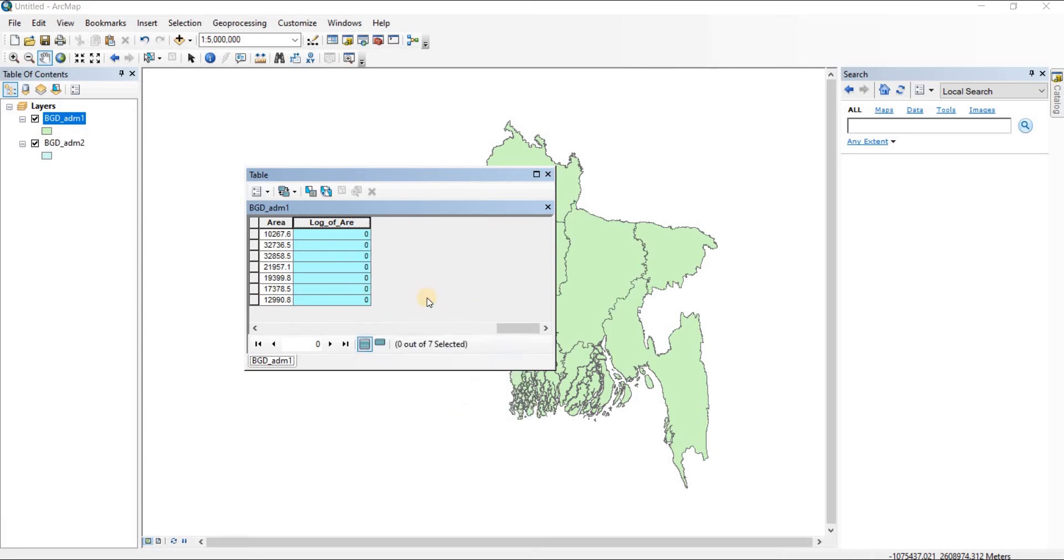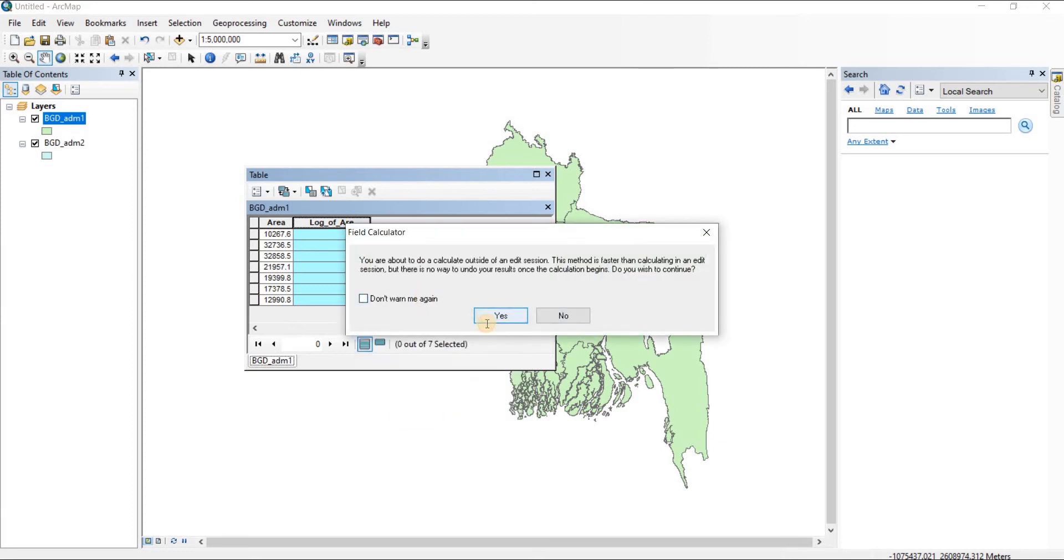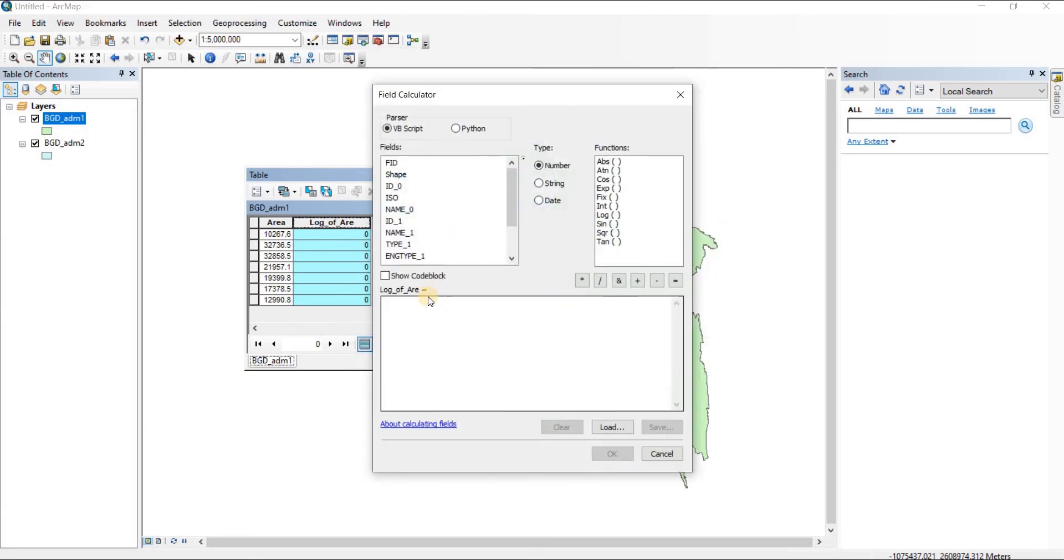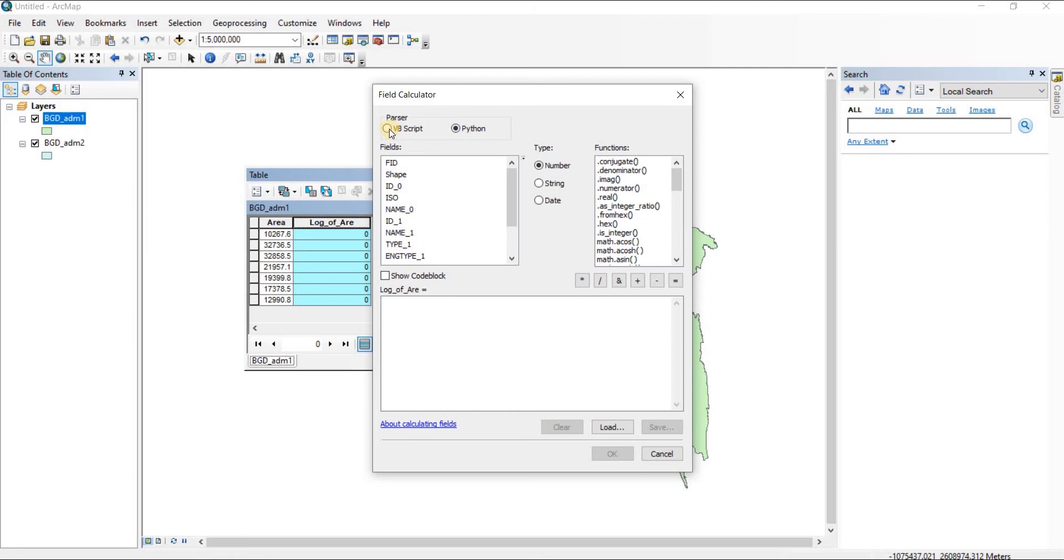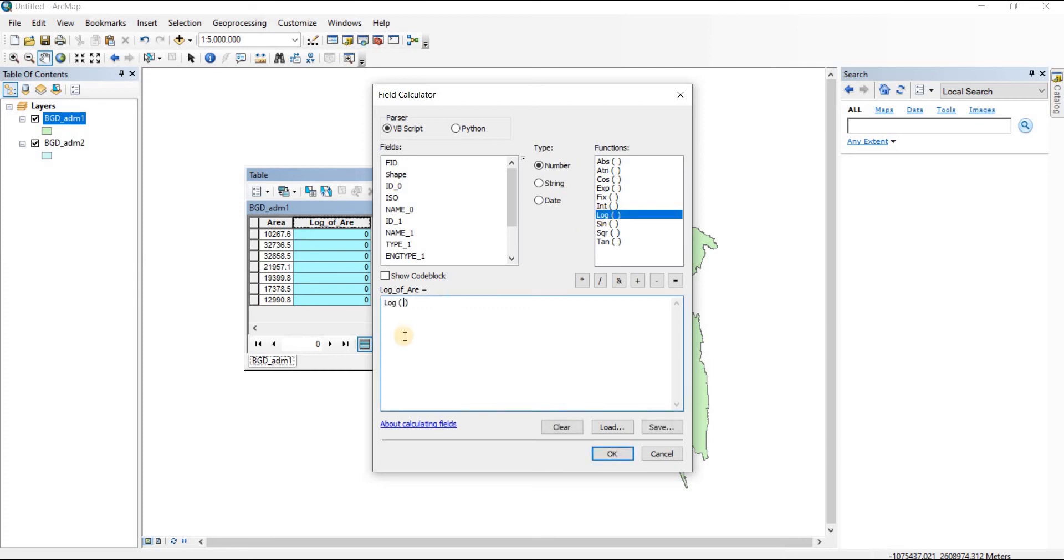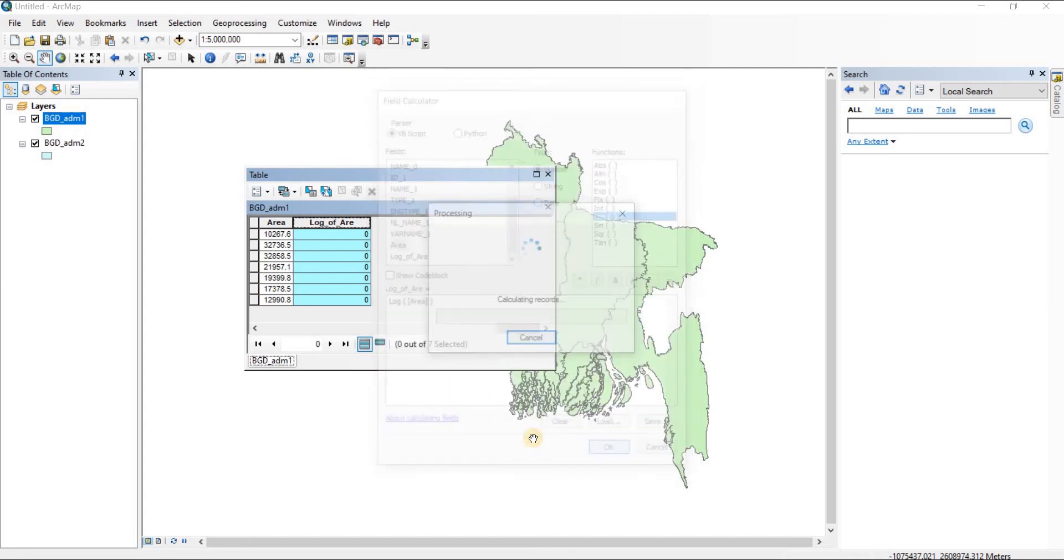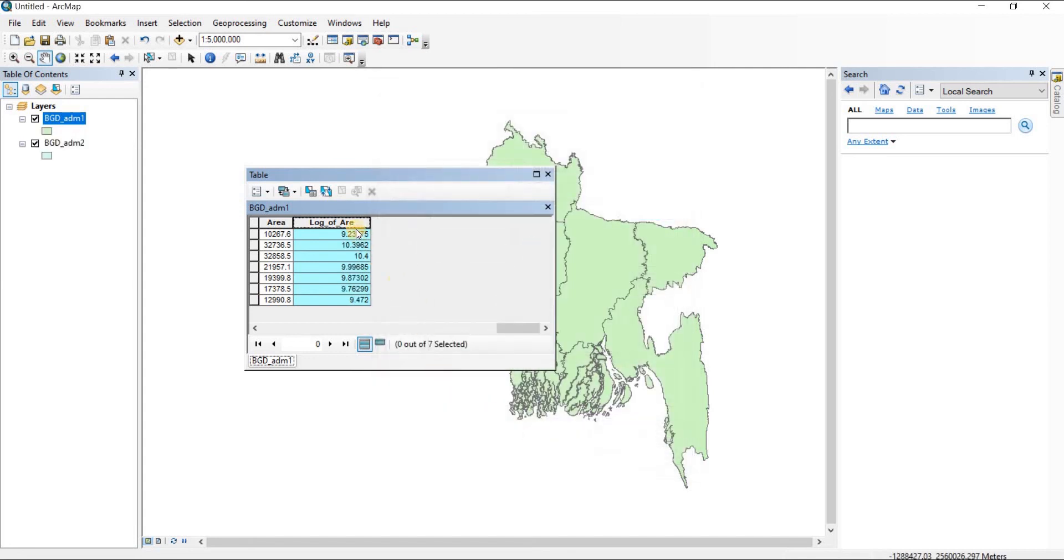Here we are. You can either choose VB script or Python script. I don't know Python yet, so I'll be using VB script. From here we're going to choose our log function, then choose area. So log of area, then click OK.